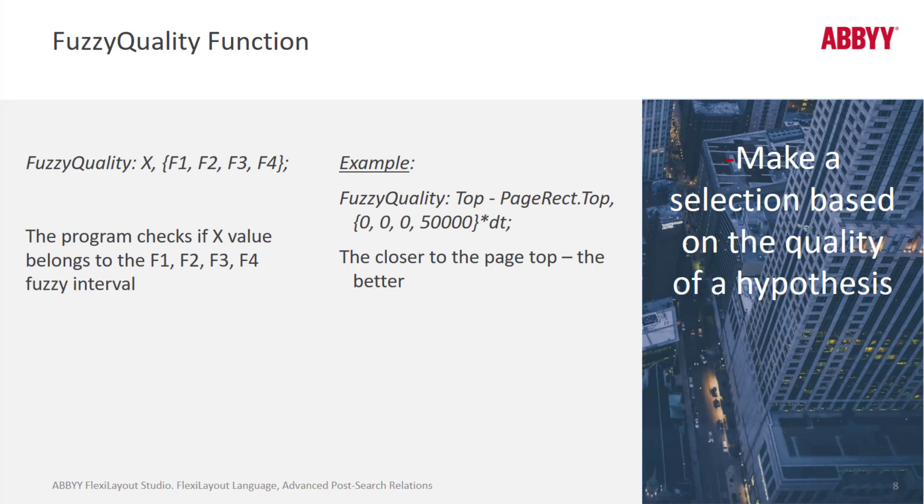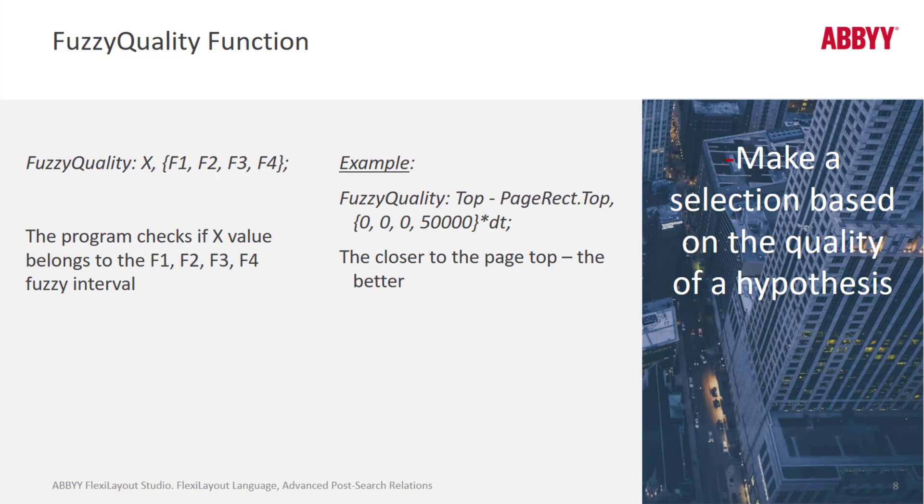Here's an example of how the fuzzy quality function works. We have the fuzzy quality function itself, and then the value and then the fuzzy interval. With this rule we are describing how we are increasing the quality of the element.